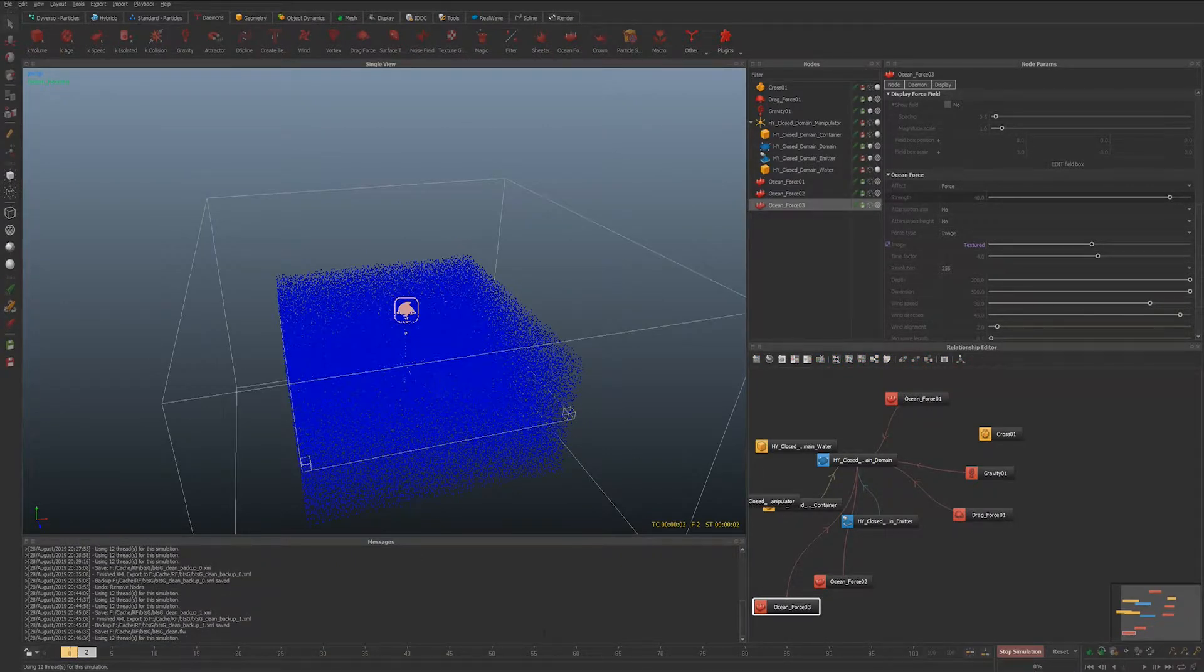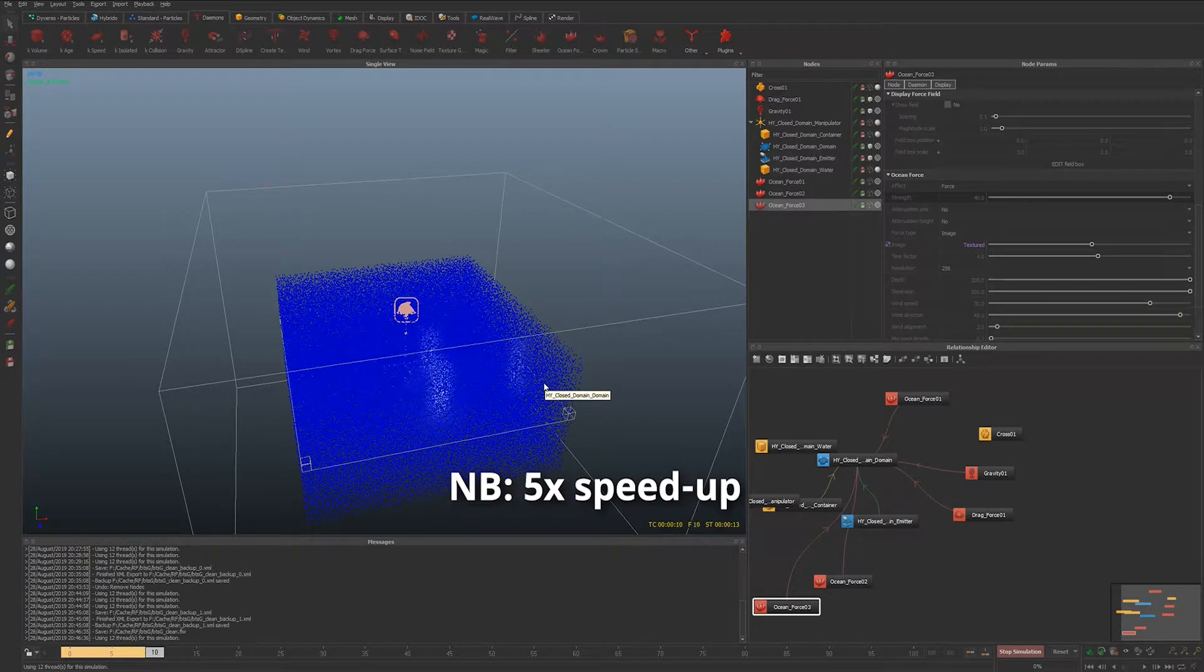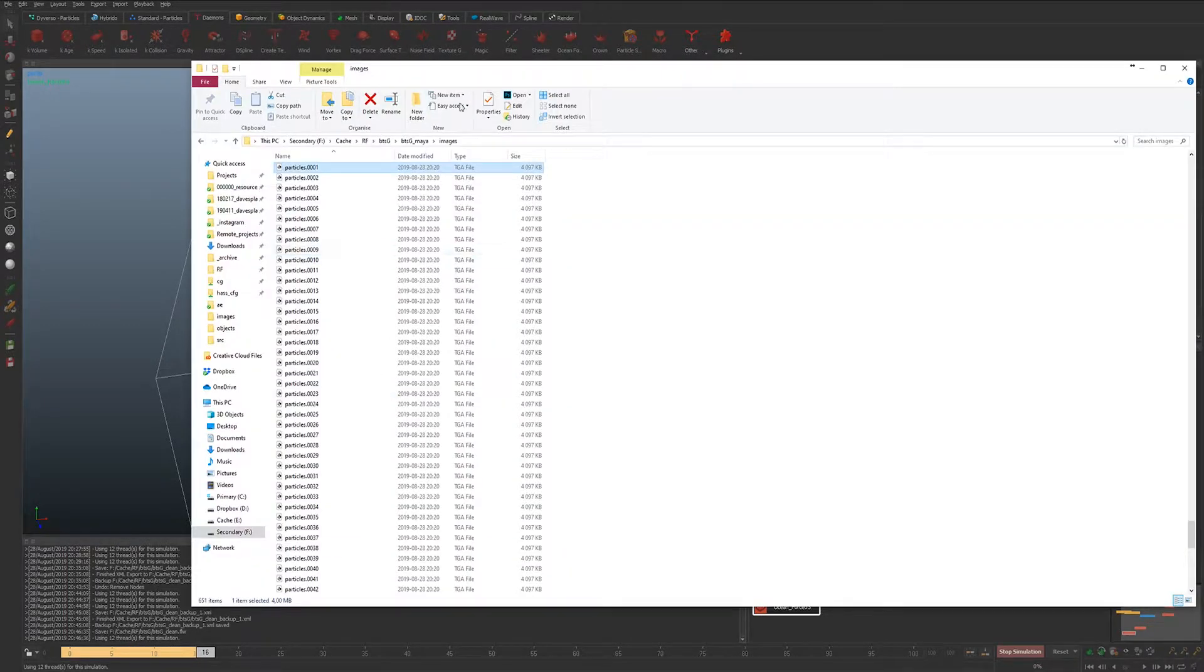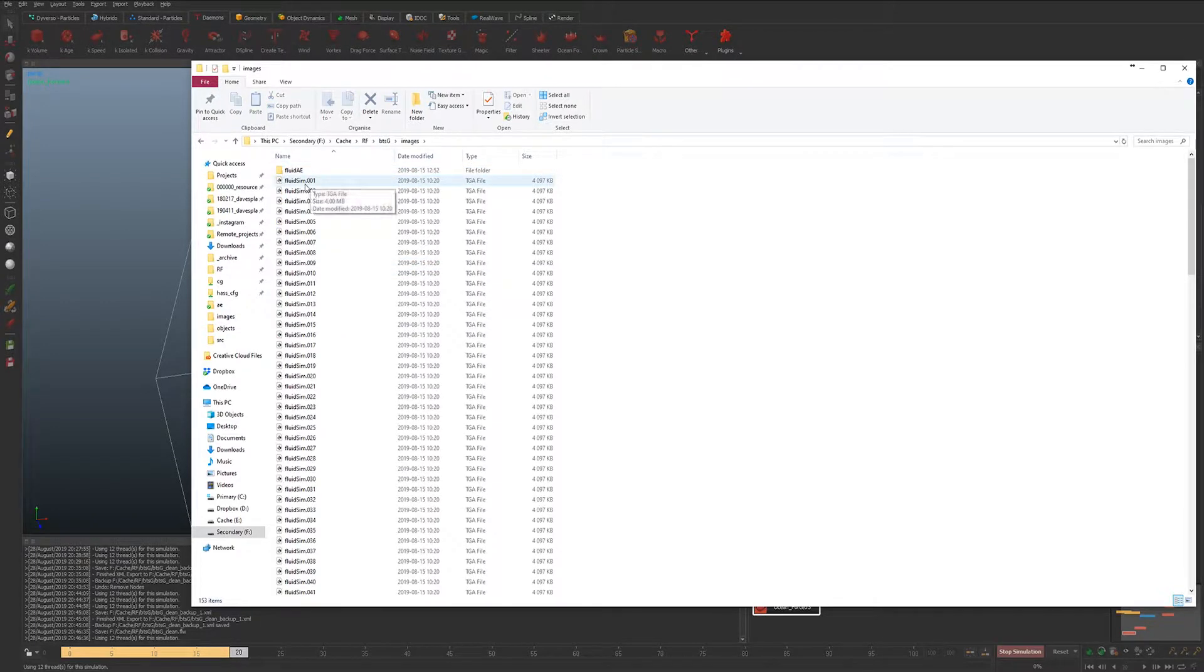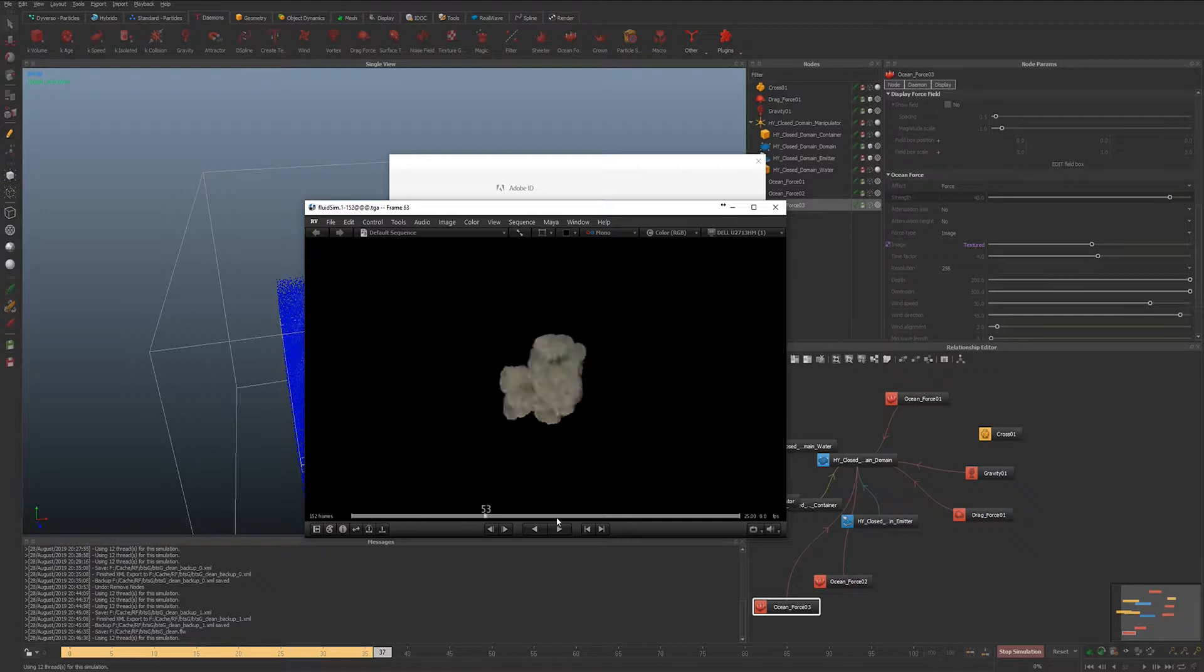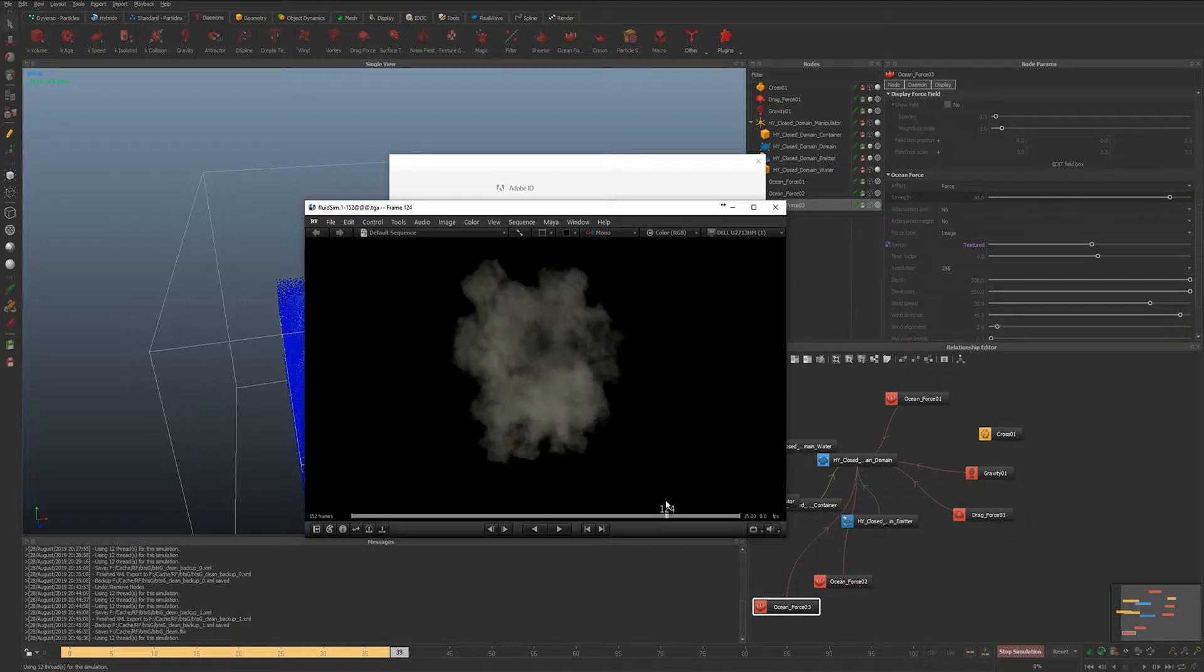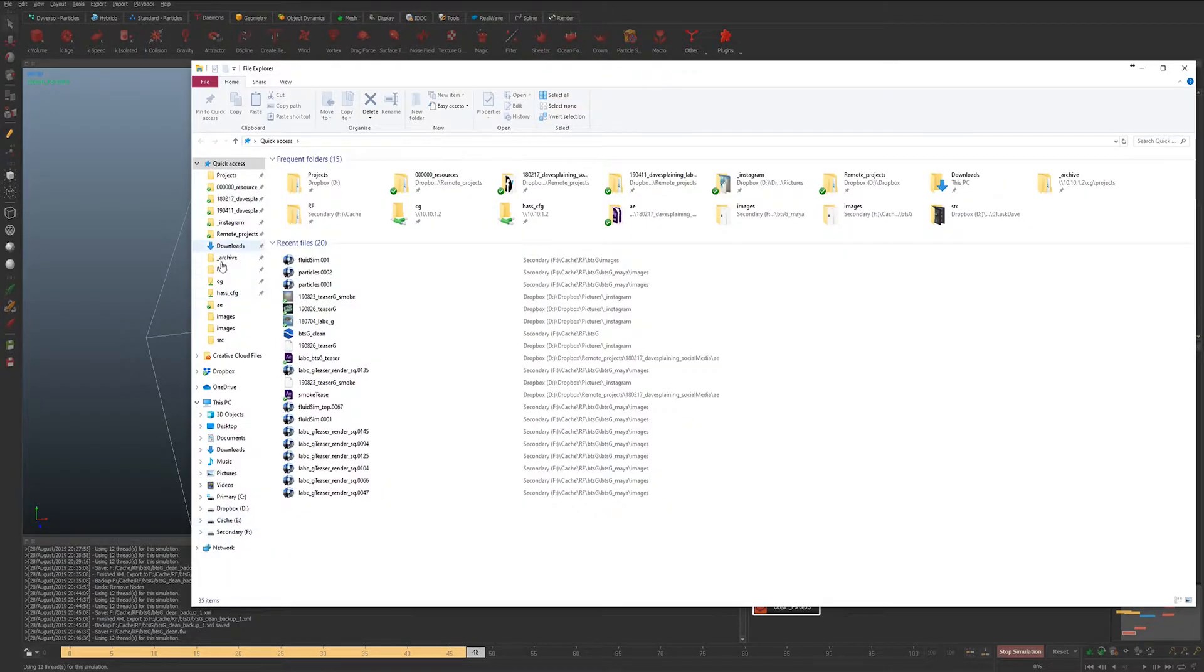And I use ctrl A to reset the timeline and A again to kick off another sim. And while that is simulating I can show you the actual sequence that I ended up using.